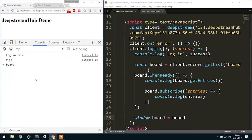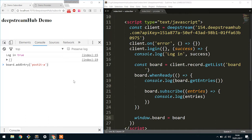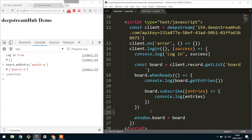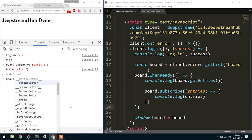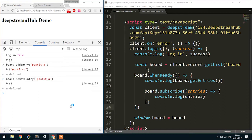So hopefully this all is correct. What we can do is we could say we want to add an entry, and I'm going to call it postitA. What should happen is this will trigger the subscribe callback — and you can see that it did. Now the board actually contains a single one. If we remove it, which is board.removeEntry, the same thing should happen again, and now we have nothing.